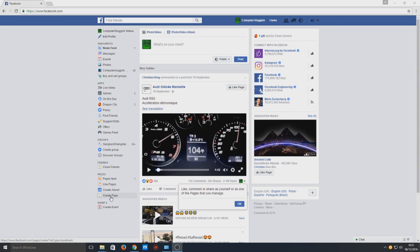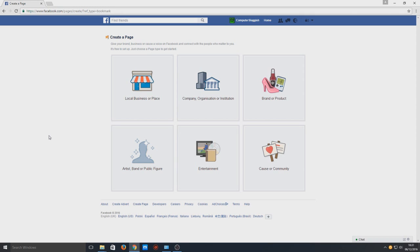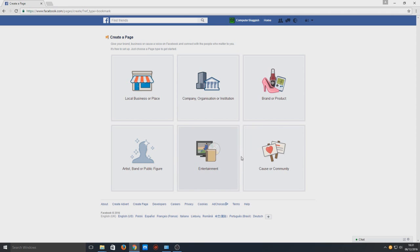need to click on create page down here. Once you're on this screen you will have a couple of options. You can either create a page for a local business, a company, a brand, or if you're an artist or for entertainment or a community. Today we're just going to create one